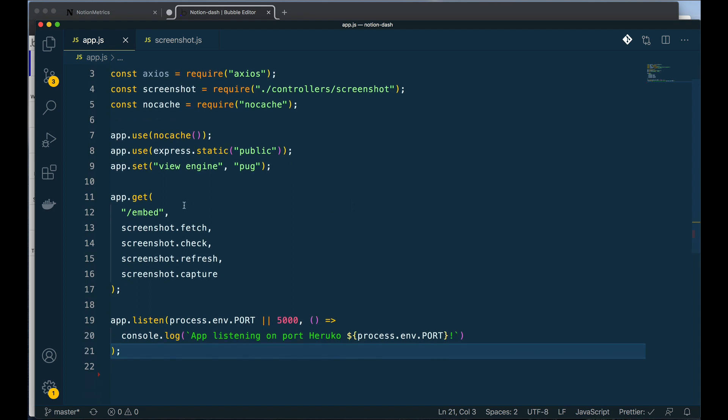To boil most of it down, all we need to do is create a route. Meaning in my browser, if I go to this app slash embed, it will run all of these different functions and then return something. In this case, it's going to return the updated metrics.